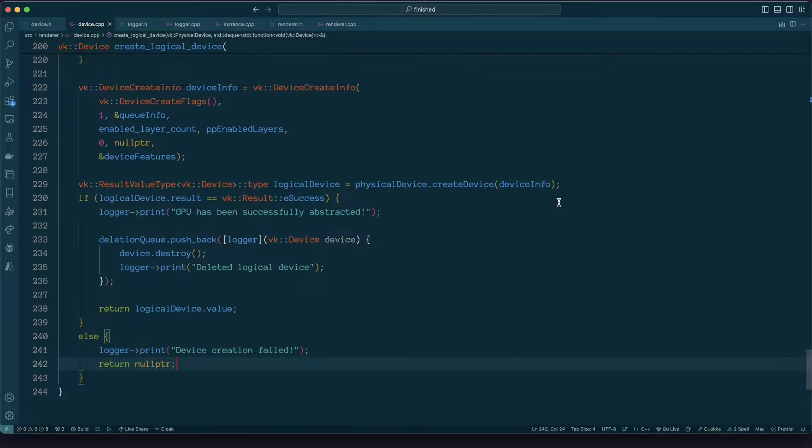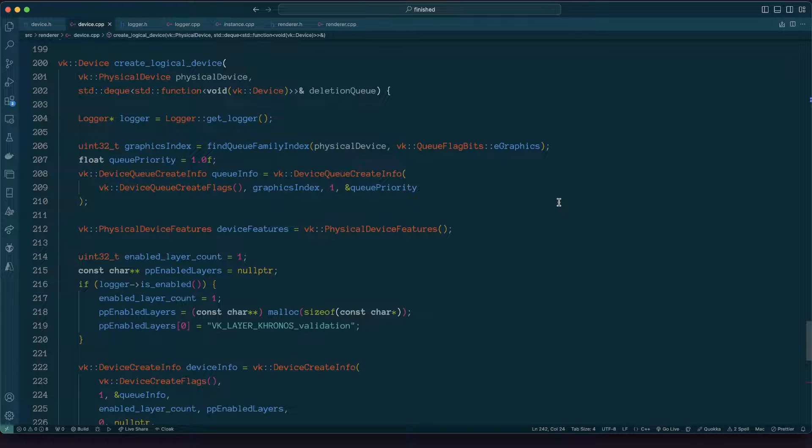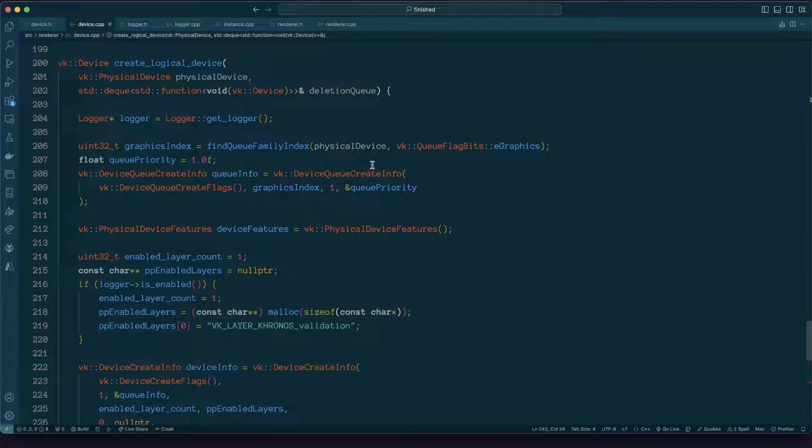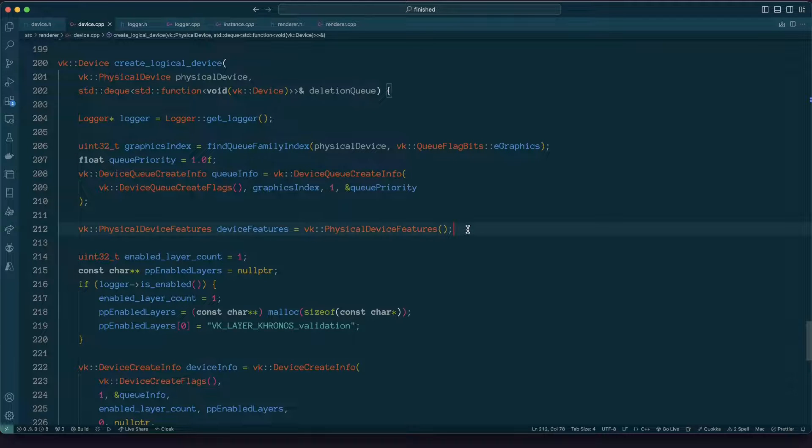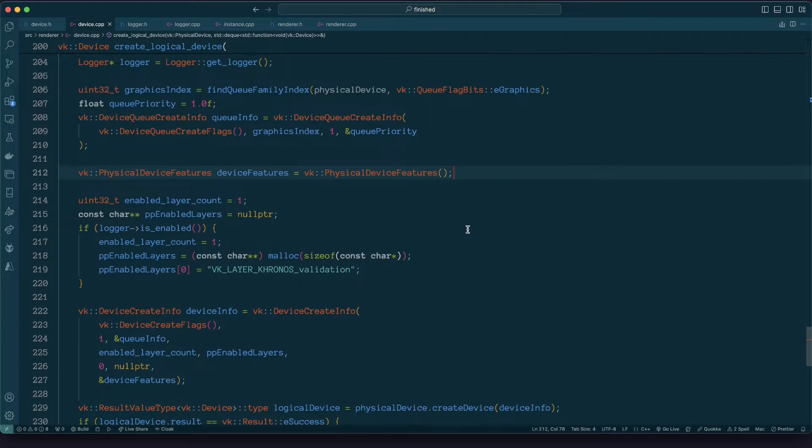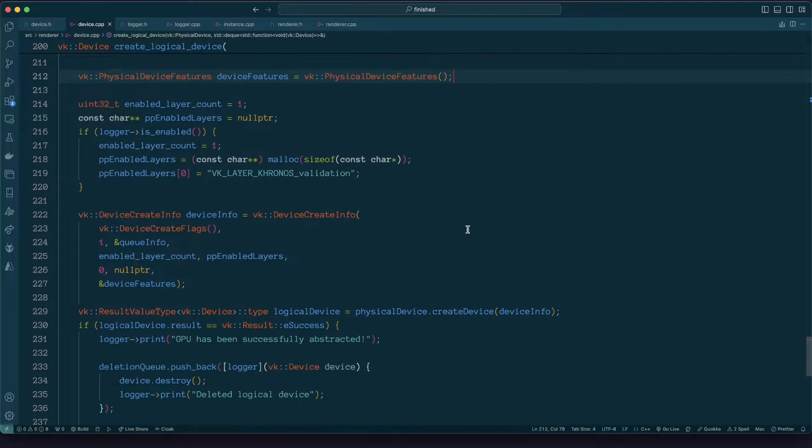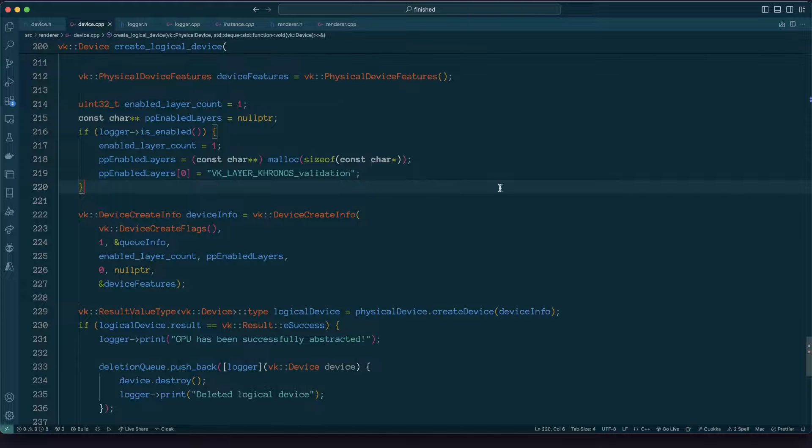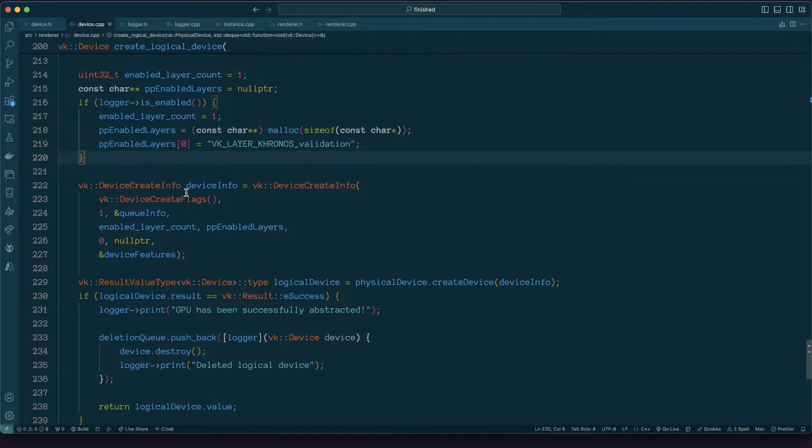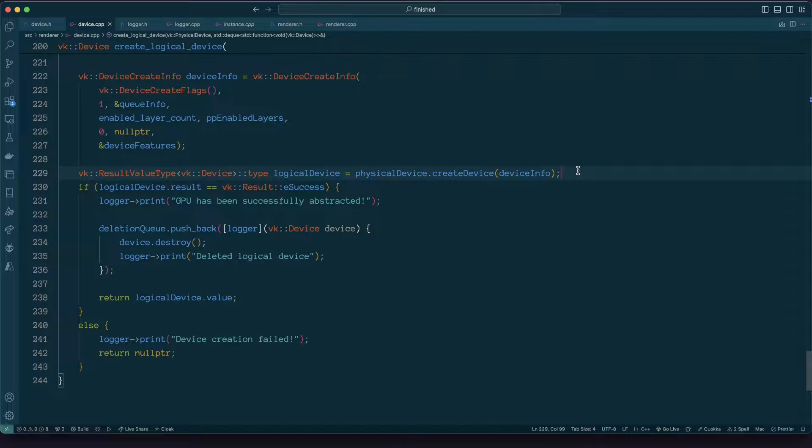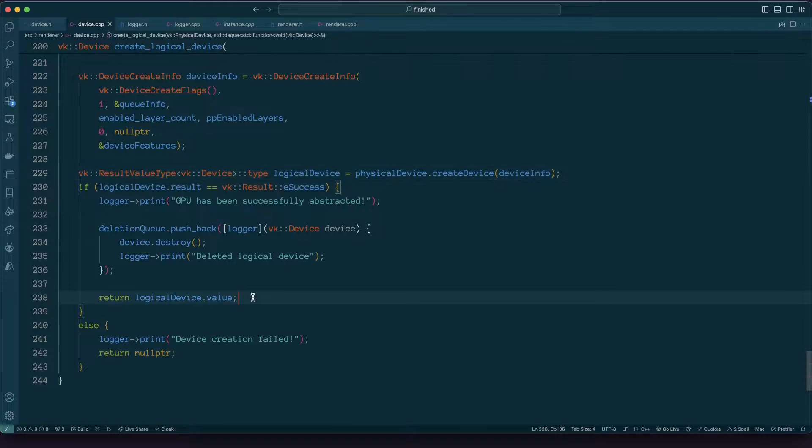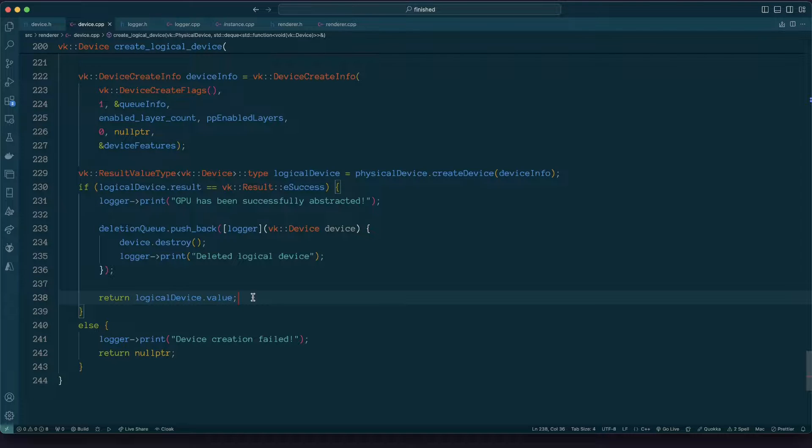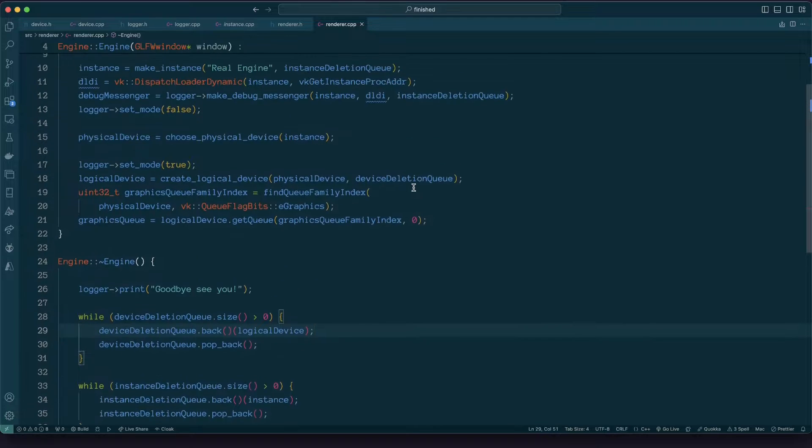I'll step through this again because there's a few bits. First of all, we describe the queue which we want to create for our device to use to do work, we describe the features which we want our device to have enabled, we then possibly enable validation layers as well, and then we wrap all that up in the device creation info. Then we use that device creation info to create a device, we query the result of that operation, if it was successful then we're all good and we return the underlying object.